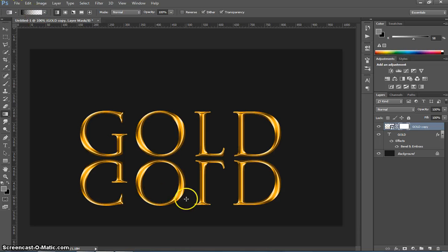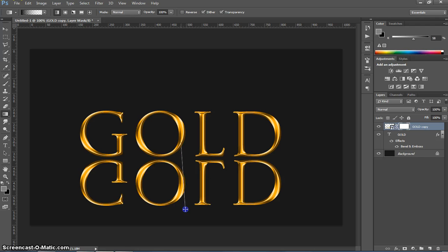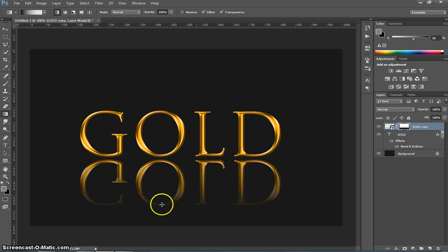Once you've got that I'm going to start at this bottom zero down here and just click and drag up. Not quite to the top of the O at the top but just up near there. That's going to start to fade out the bottom reflection here.